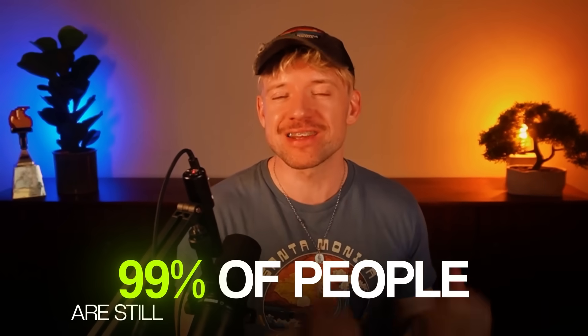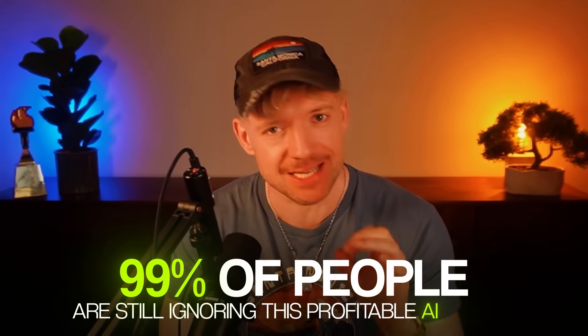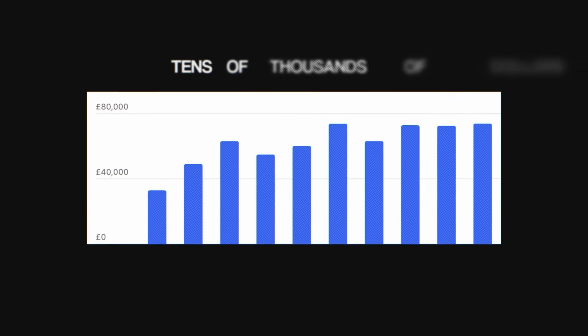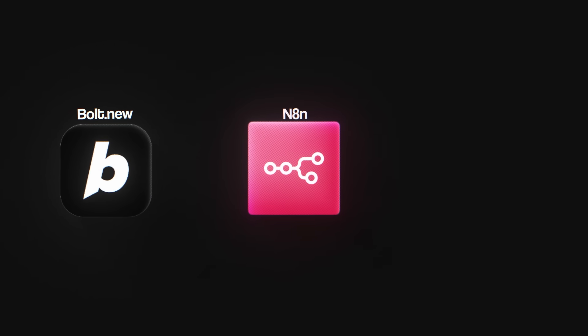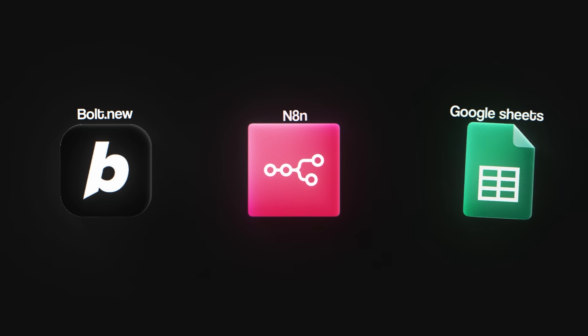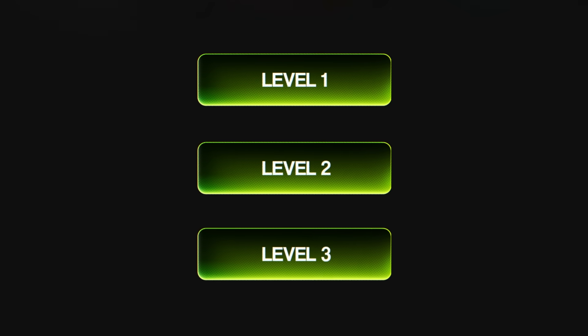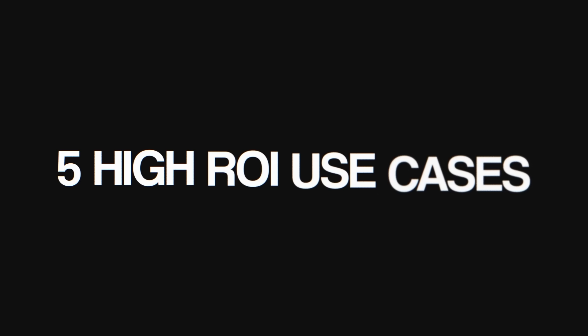99% of people are still ignoring this profitable AI system, or if you are using it, you're just not using it properly. Personally, it made me tens of thousands of dollars, and in this video, I'm going to show you how to build profitable AI dashboards whilst everybody else gets left behind.